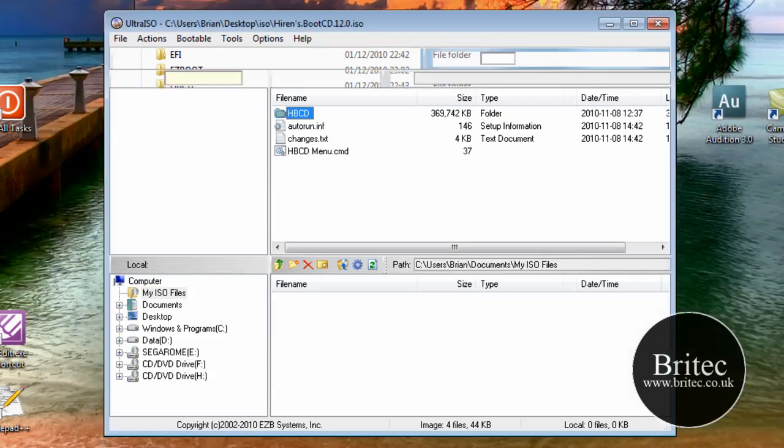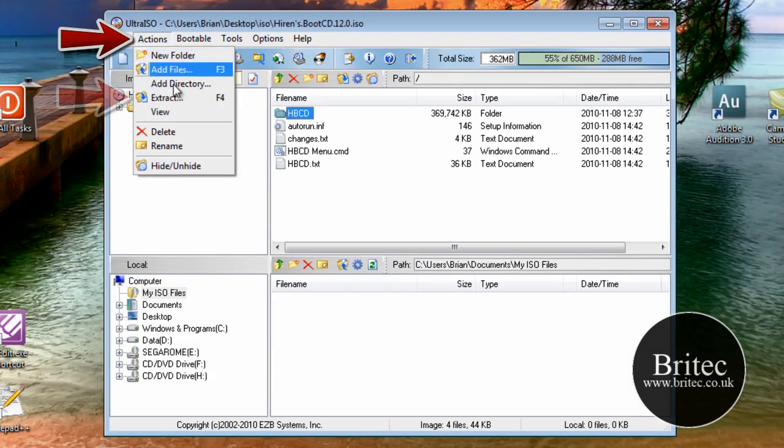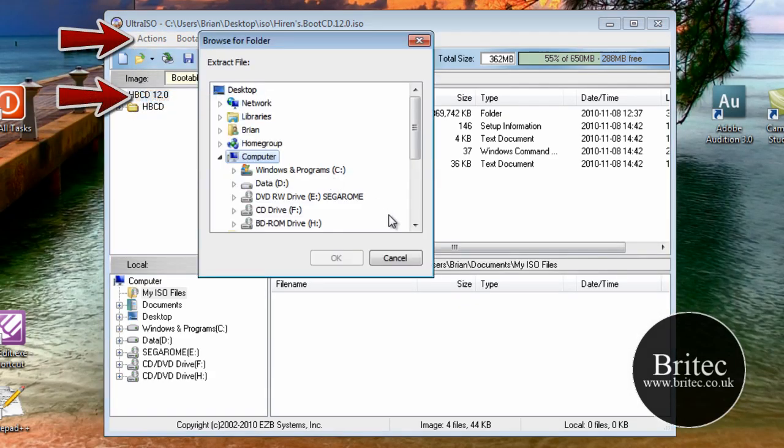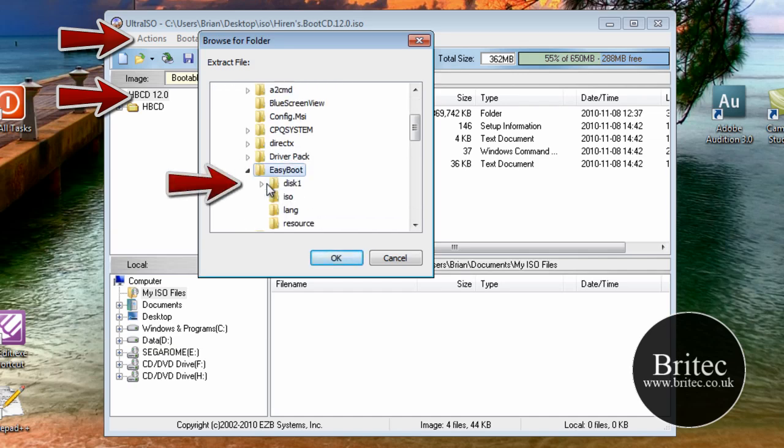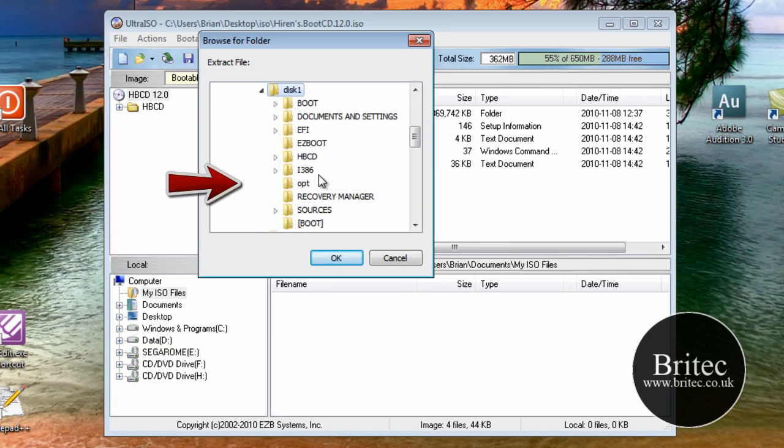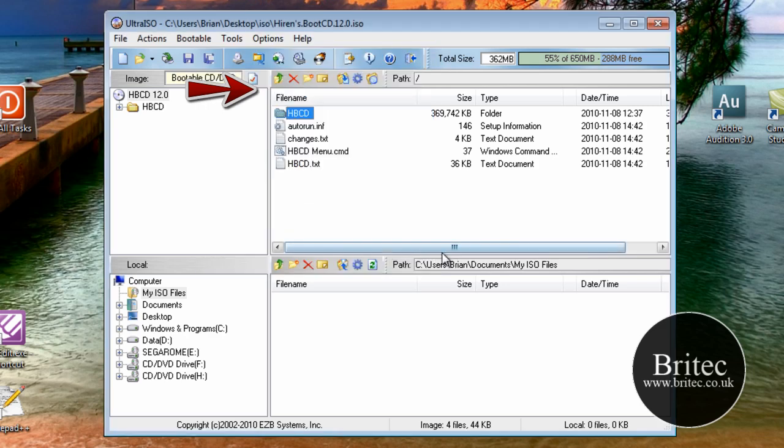And what you do is you go to actions, extract. And you go to the Easyboot folder. It's as simple as that. Now you don't go inside the Easyboot. You go inside the disk 1 folder and click OK. And that will transfer it into there.